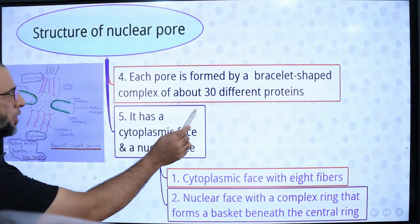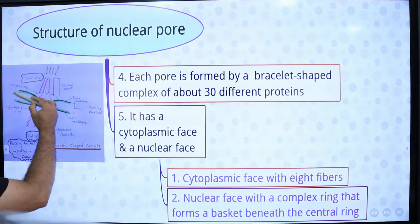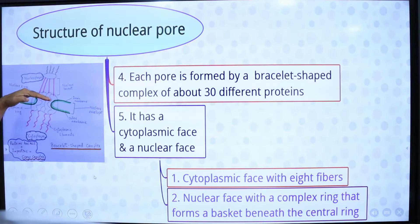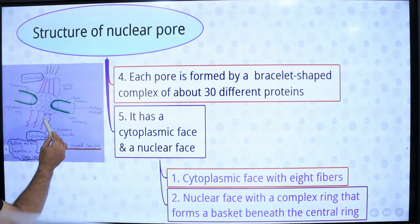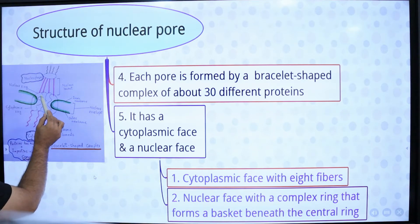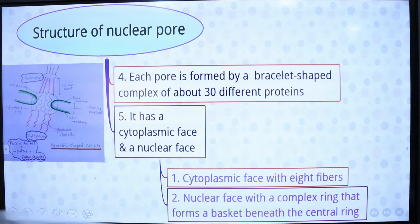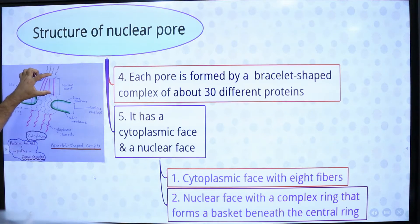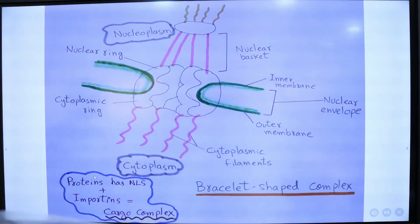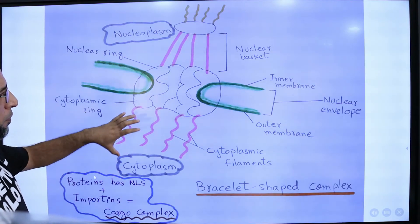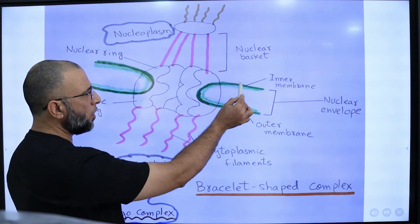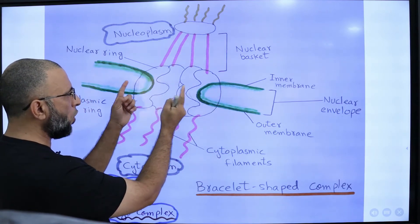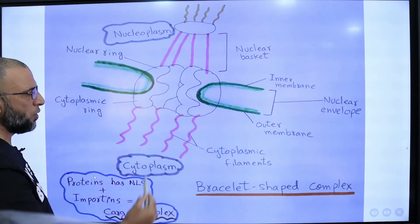Each pore is formed by a bracelet-shaped complex. It has two faces: one is the cytoplasmic face and the second is the nuclear face. Towards the cytoplasmic face there is a ring called the cytoplasmic ring, and towards the nuclear face there is another ring called the nuclear ring. The cytoplasmic ring has eight cytoplasmic filaments. Behind the nuclear ring, a nuclear basket is present. The outer and inner nuclear membranes are continuous at the point where the small opening — called the nuclear pore — is formed.